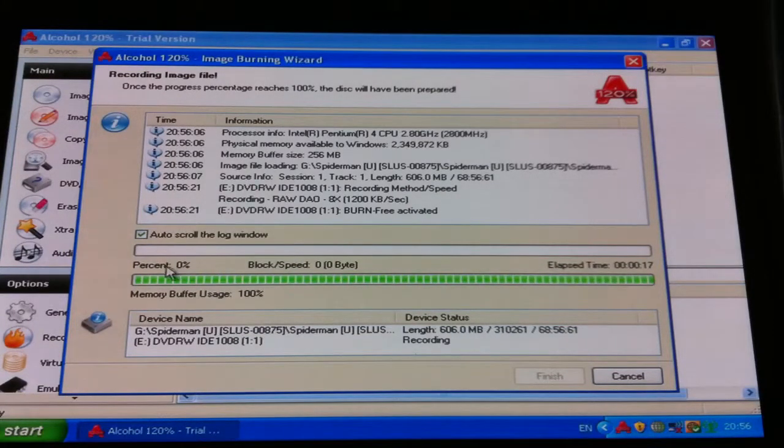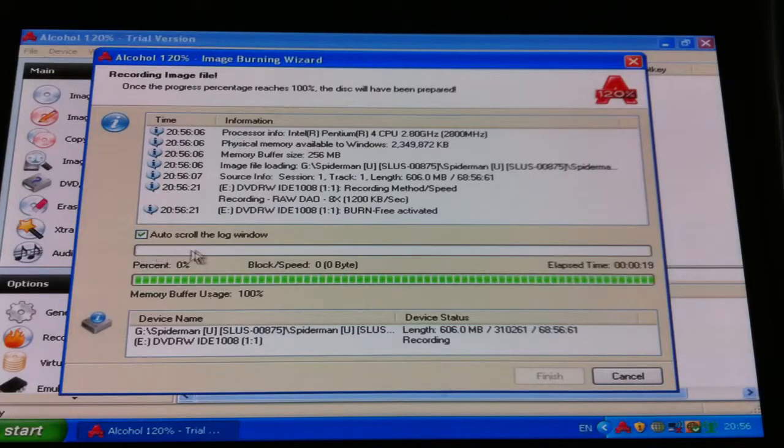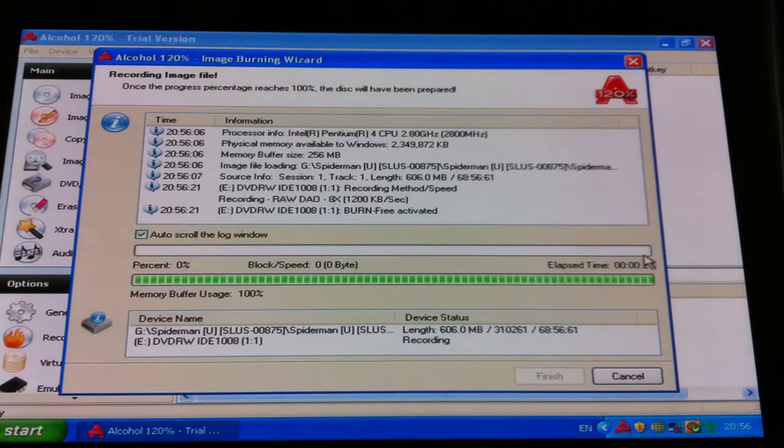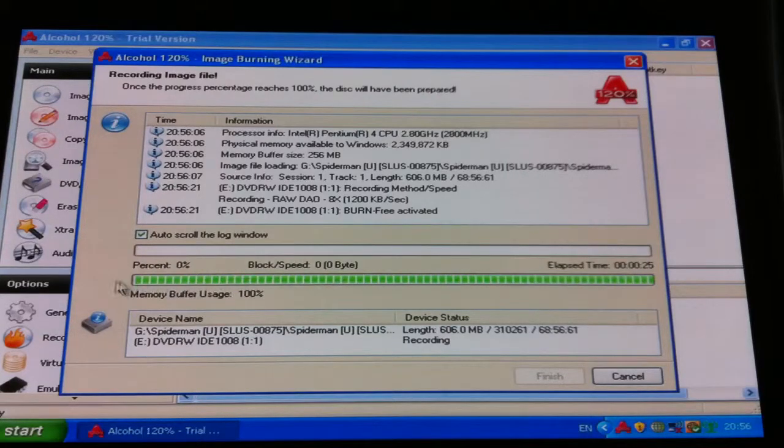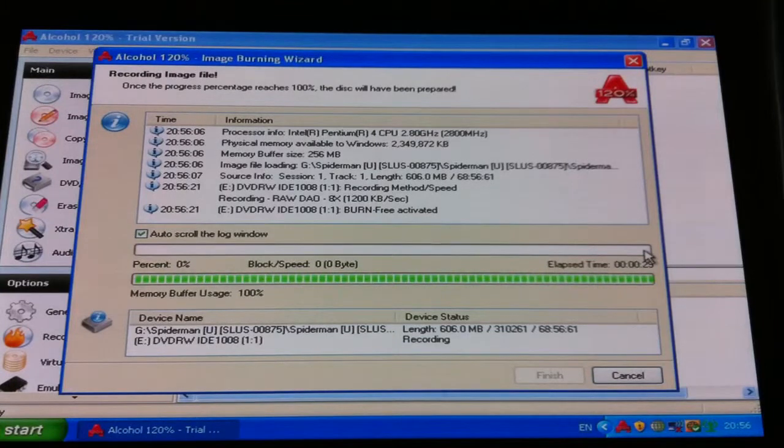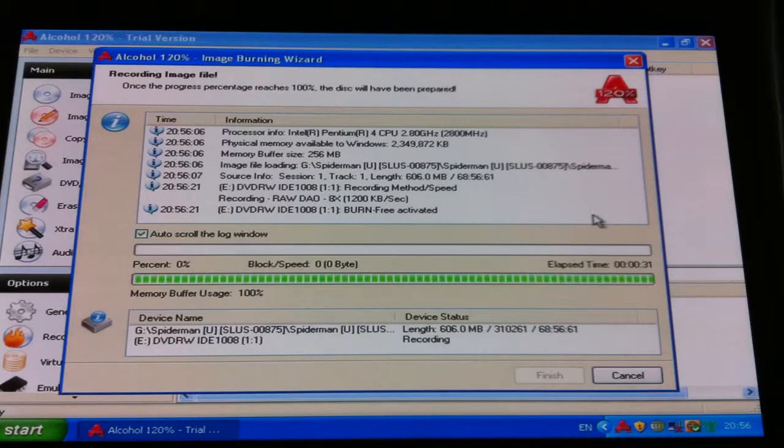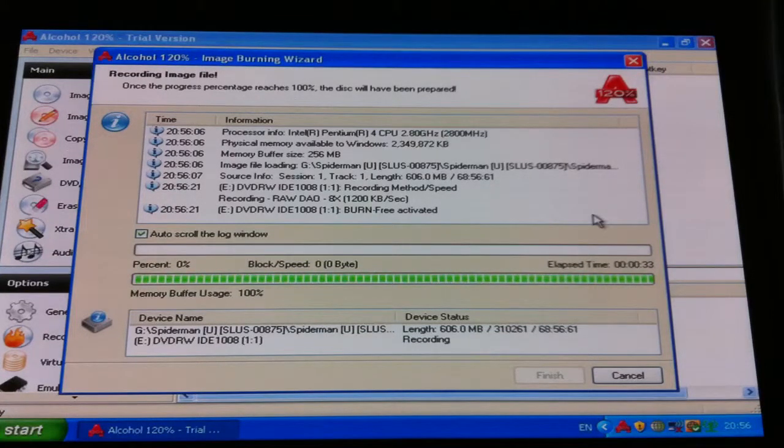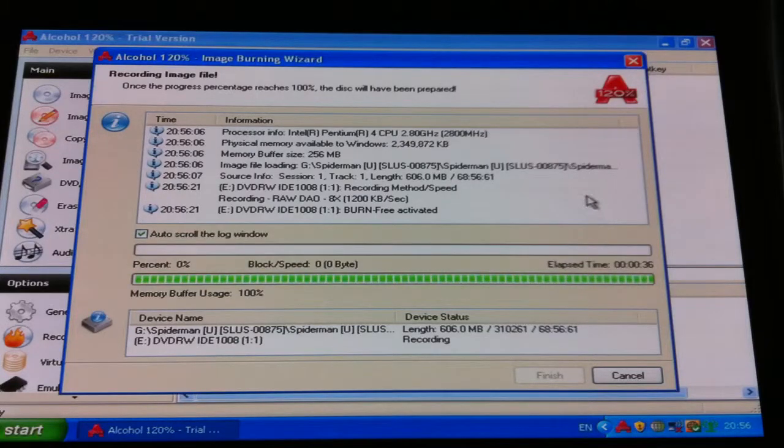Now this top bar will go all the way to the top, up to 100%, this one here will come down. So that one comes down, the top one goes up. But for the meantime, what I'm going to do is I'm going to show you a copy I made earlier.